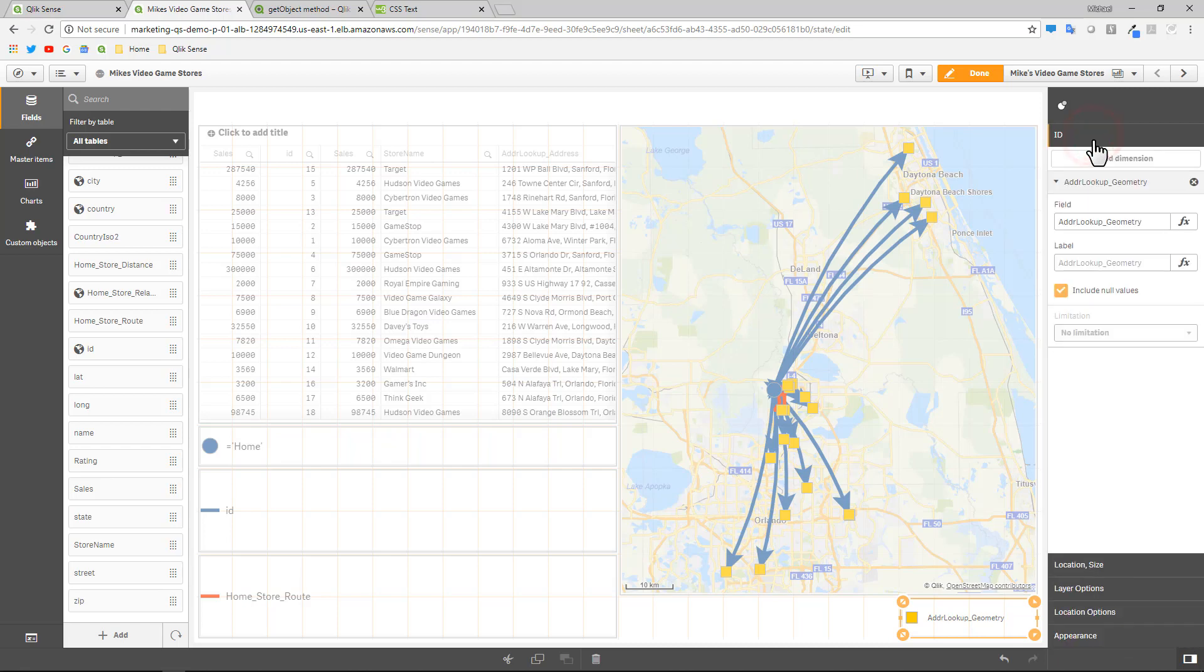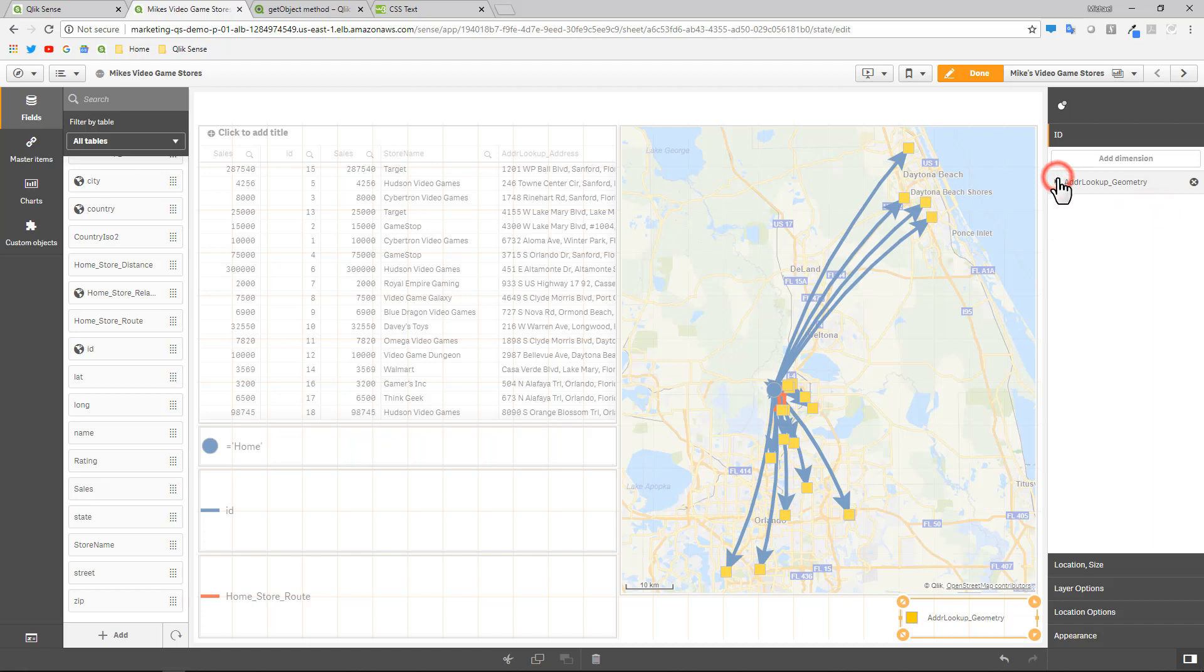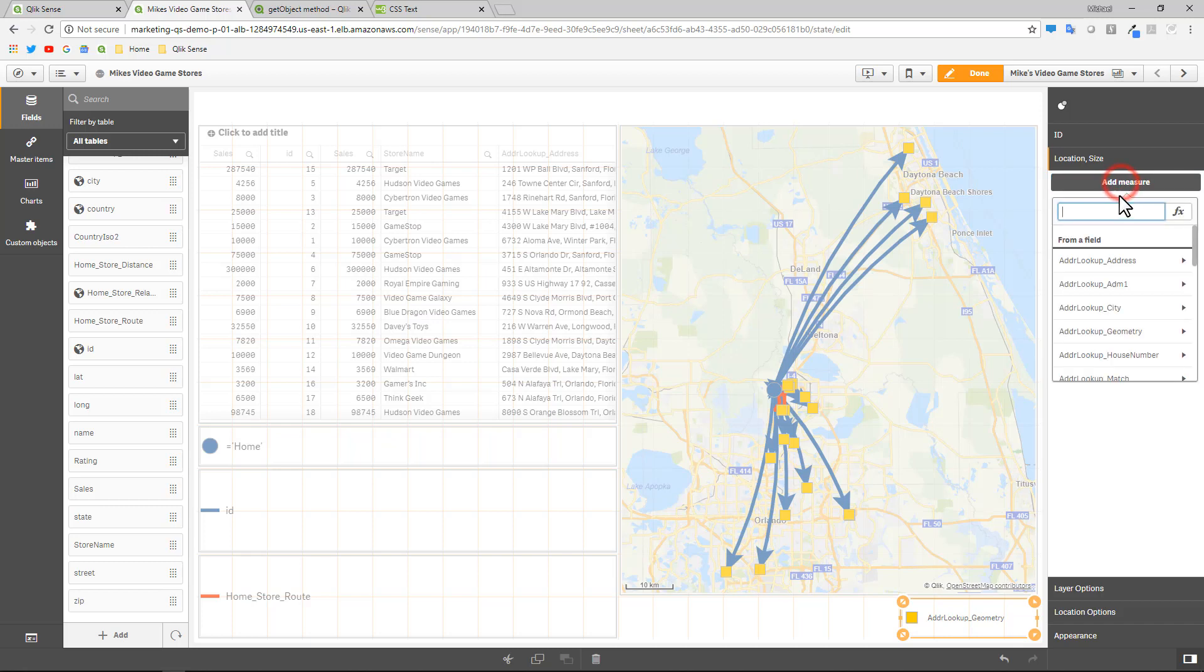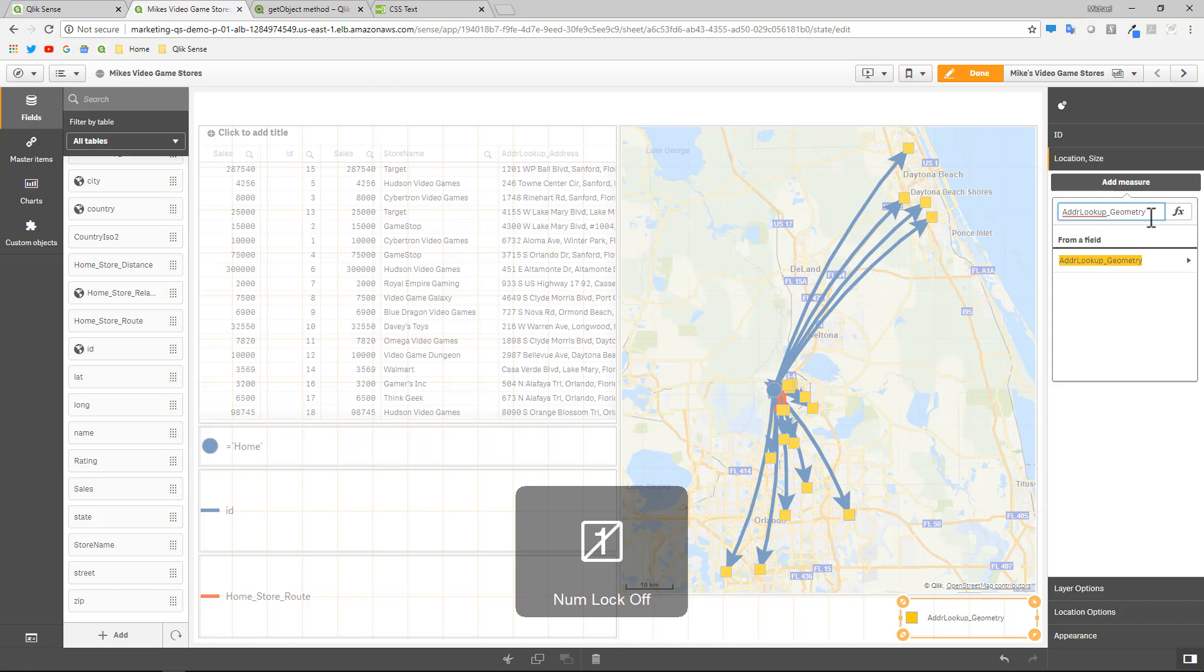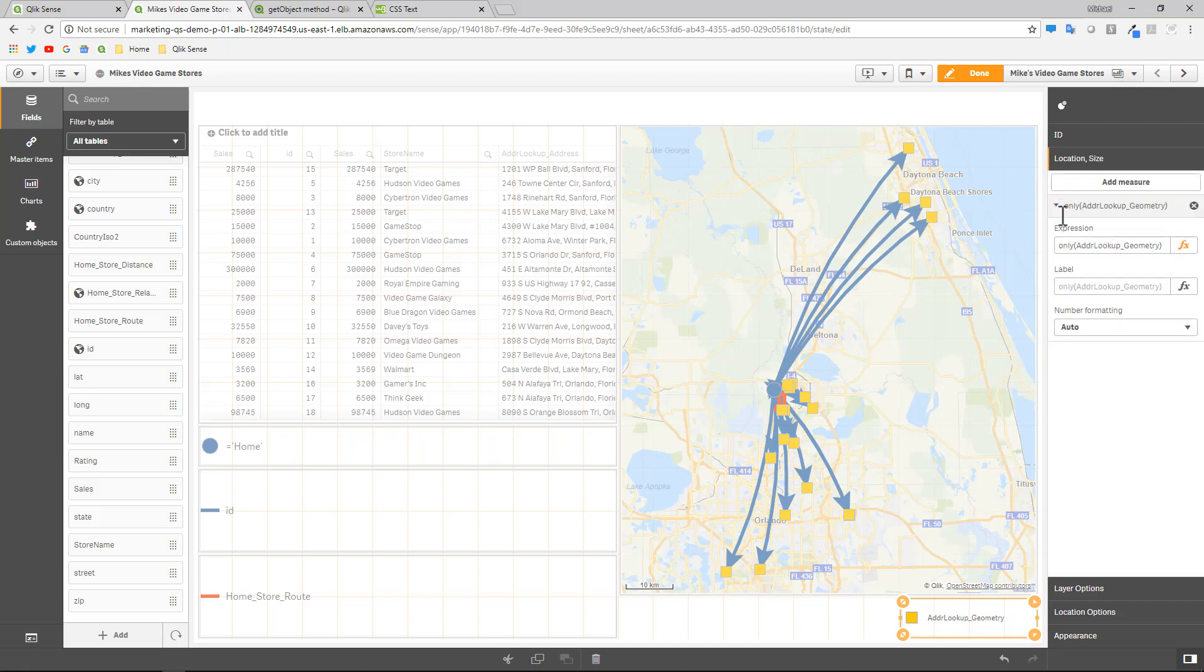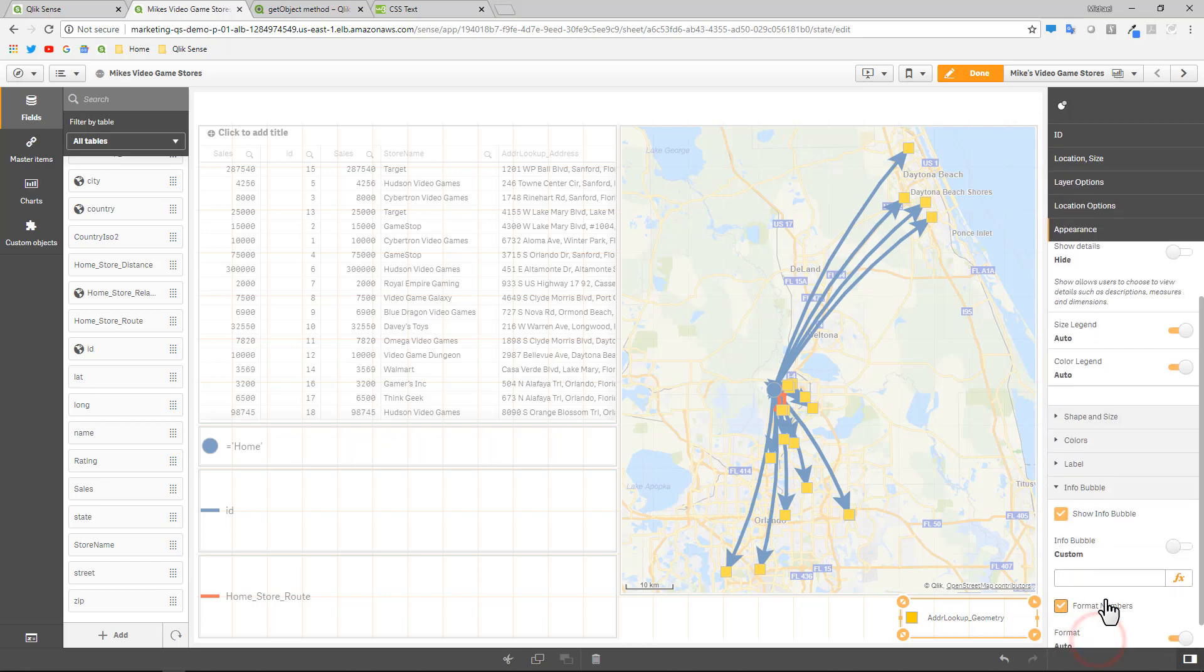What you can do is you go to the ID where the reference to the geometry that makes the point, and you just copy that field. And then you go to location and size. The way this works is that inside this point layer or bubble layer, you add a measure. And the first one you add will be the location and the second one you add would be the size. So if I pasted in address lookup geometry, I would use the only function as you see here. And that will basically allow me to then enable the info bubble as custom and now I can put in a custom expression.